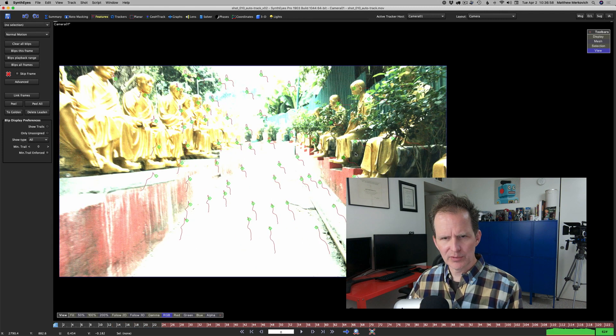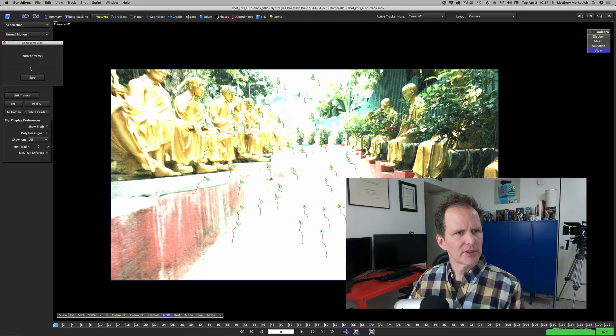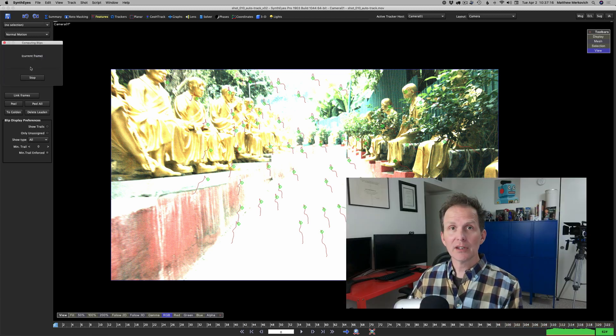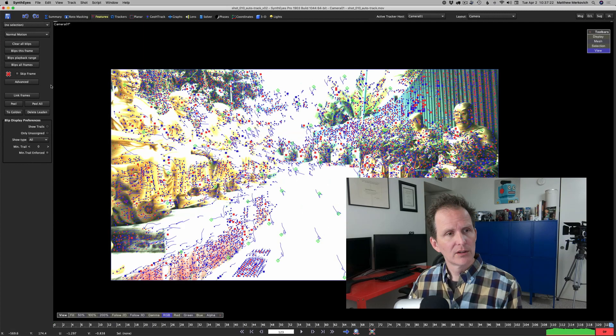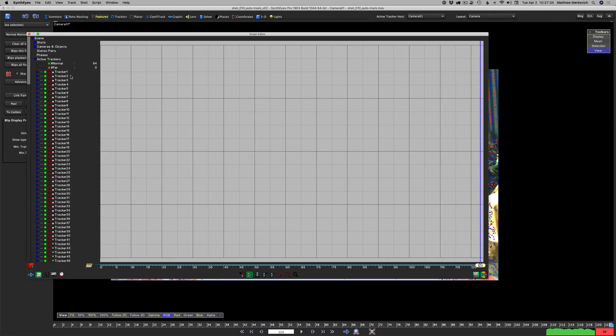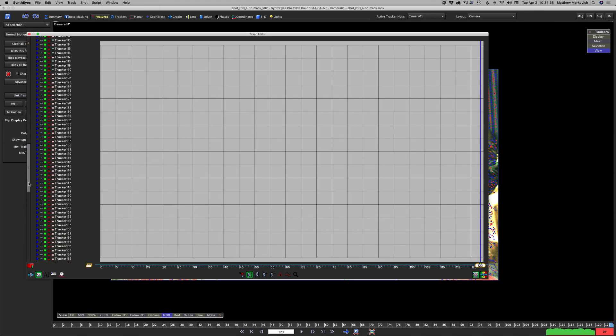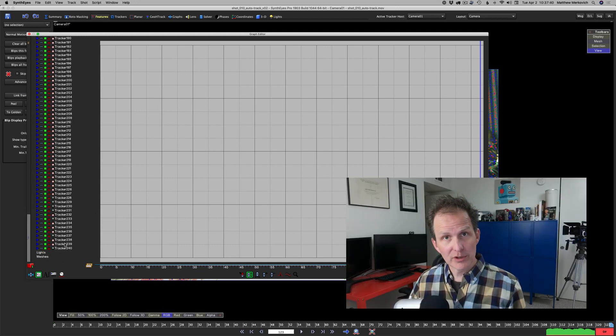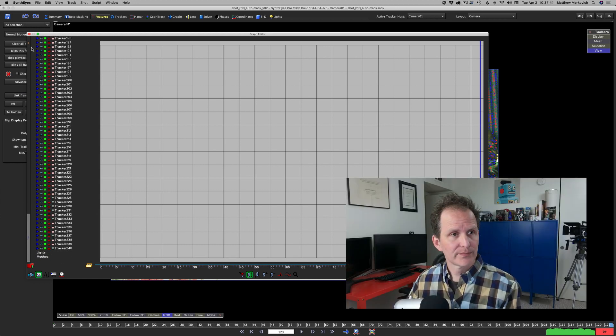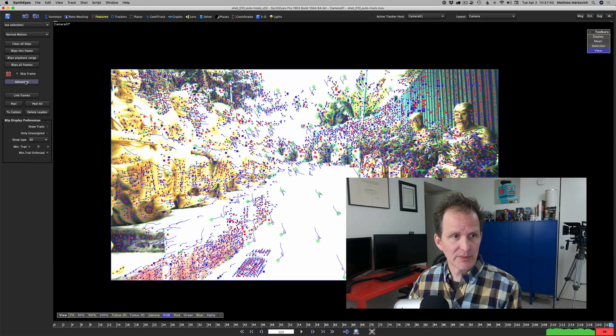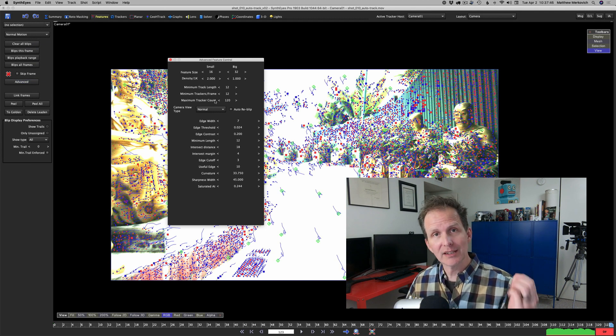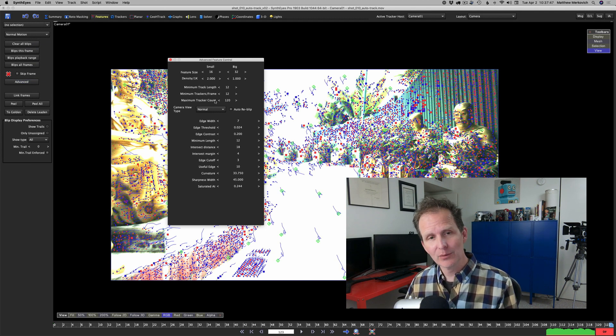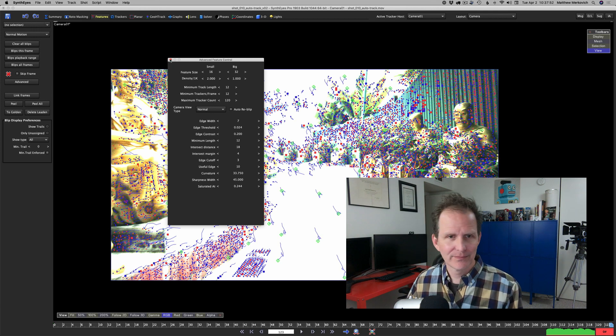Let's keep that as our icon darks. Flush the cache, synth eyes is now going to apply that color correction to the whole image. We're going to hit blips all frames again and peel all. Let's go into the floating graph editor and see how many trackers we have. We get 240 trackers because our maximum tracker count on each pass was set to 120 and we've done two passes.